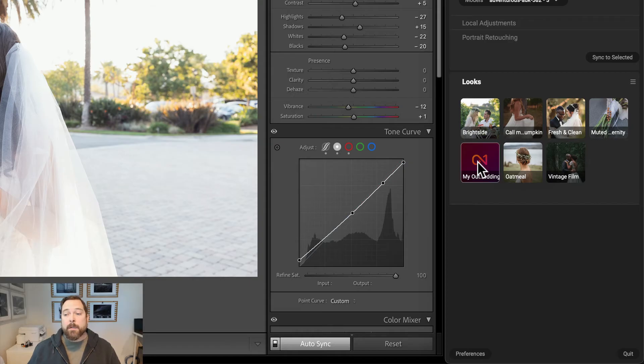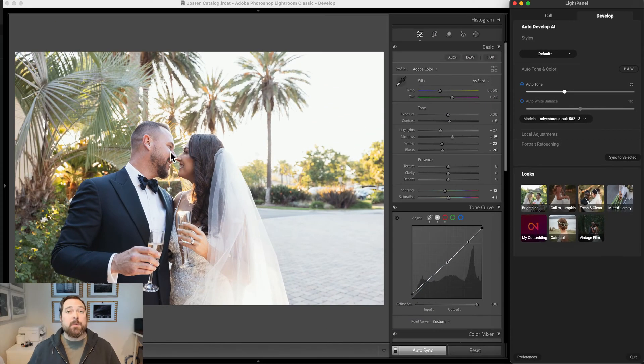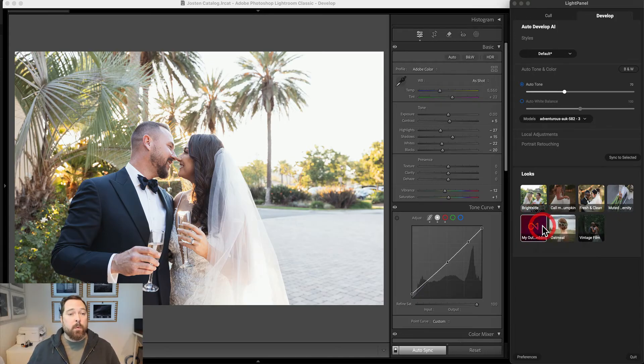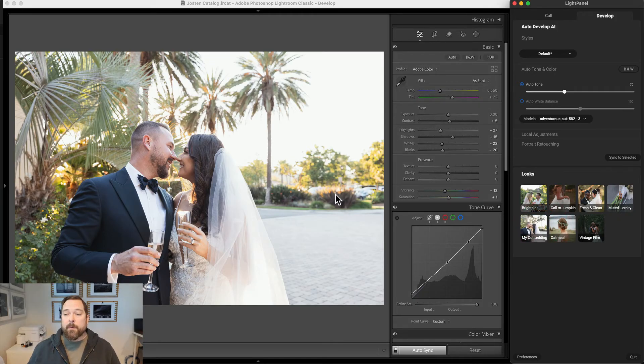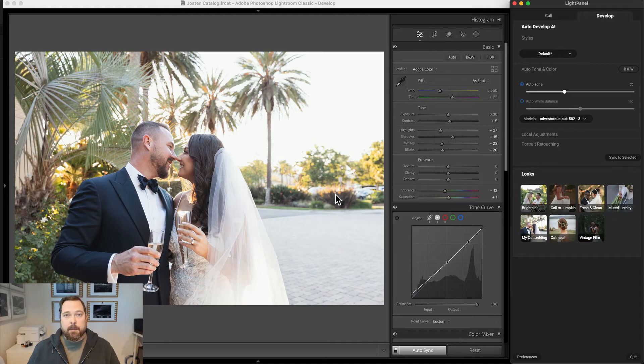When it's done learning, you'll see a new look in the Look pane with a generic icon. To set the icon to one of your photos, just pick the photo you want to use inside Lightroom, right-click, and select Set Icon.